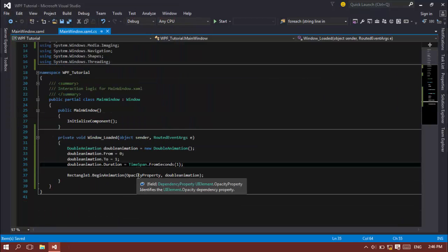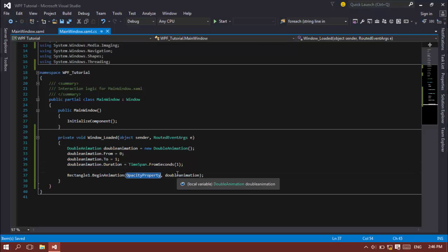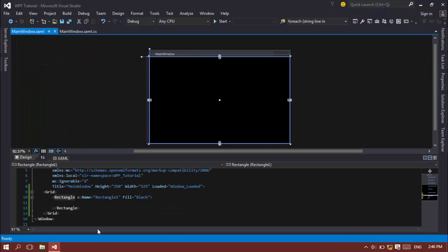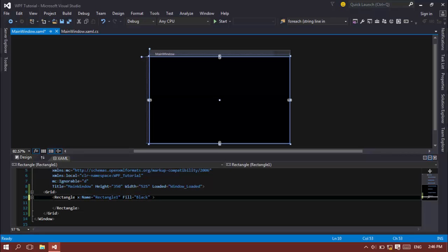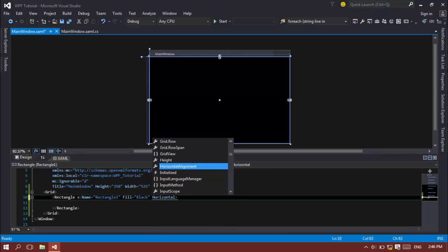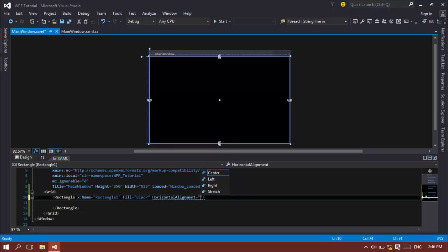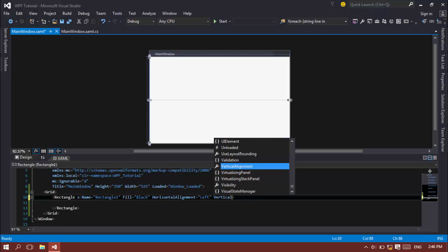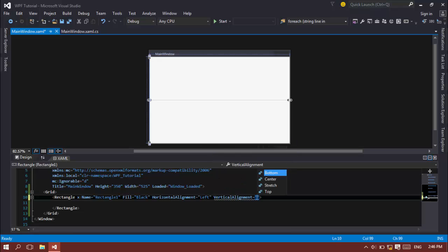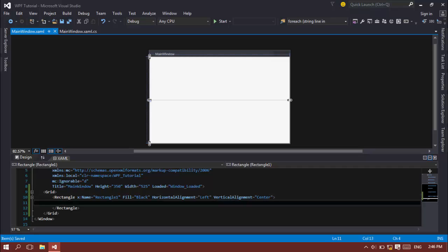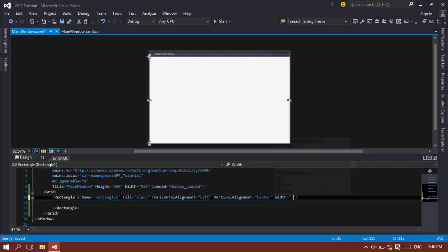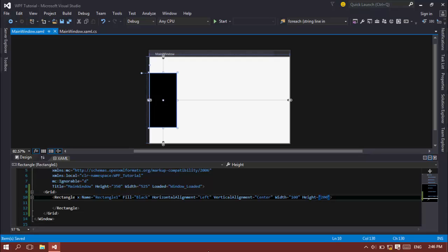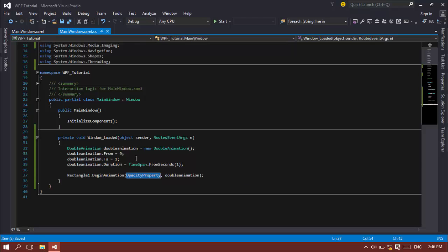You can tweak your dependency property and change it to something else. I'm going to specify the horizontal alignment which is equal to left and the vertical alignment is equal to the center. Let's set the width property to 100. And as you can see, there is nothing yet because I have never specified the height, 200. Okay, that's good.